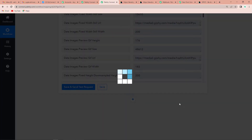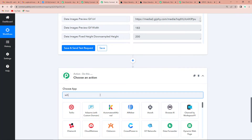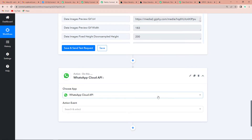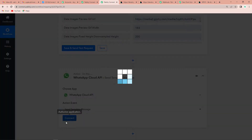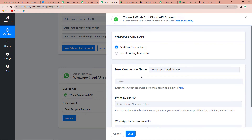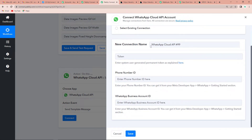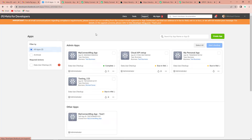Now we go down and add another action step — WhatsApp Cloud API — because we have to share this GIF on WhatsApp. The action event will be Send Template Message. Click Connect, then Add New Connection. Pably Connect is asking for three things: Token, Phone Number ID, and WhatsApp Business Account ID. For this we go to the Meta for Developers page. If you haven't created your app yet, click Create App — a video in the description box will walk you through the process.